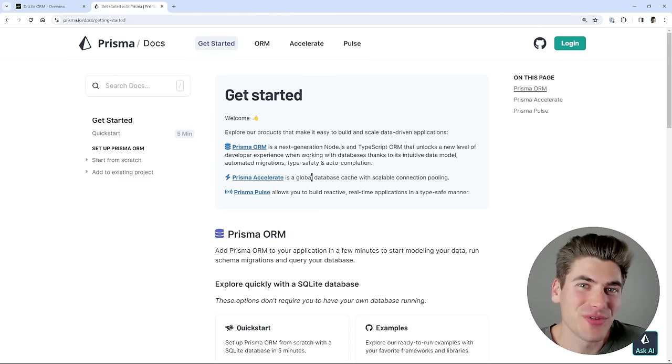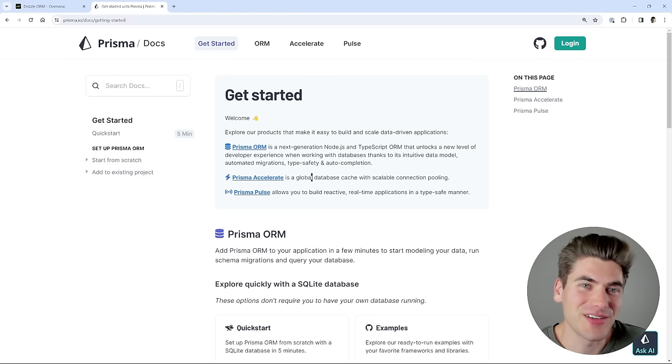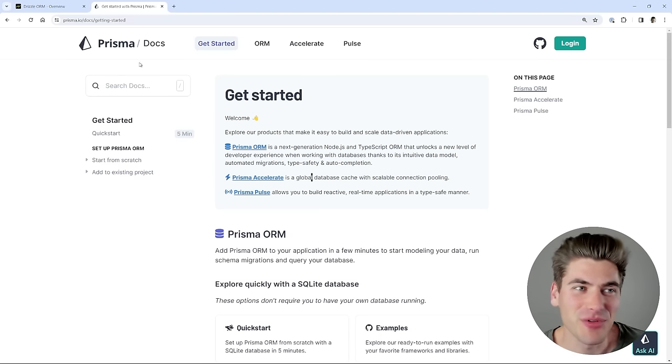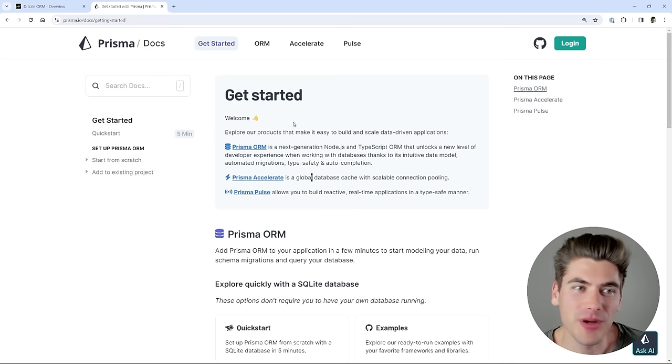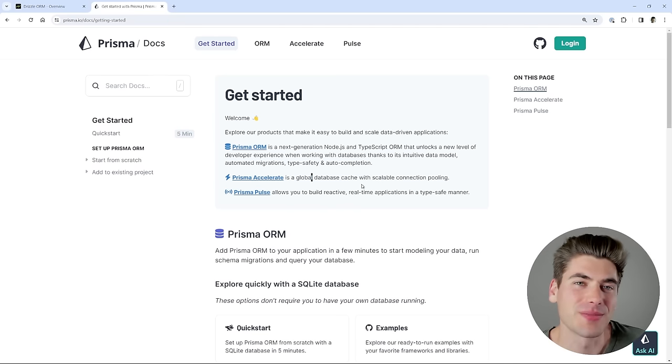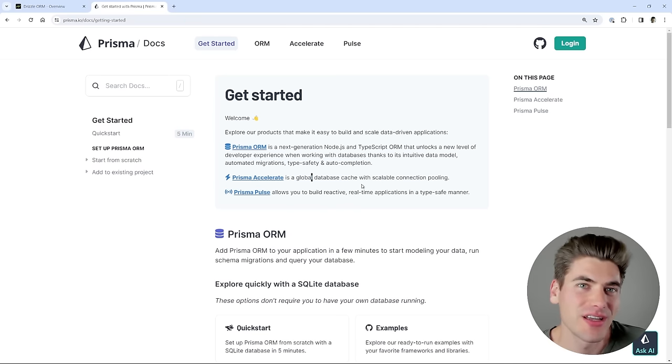Welcome back to Web Dev Simplified. My name's Kyle, and my job is to simplify the web for you so you can start building your dream project sooner. We're going to be going over Prisma and Drizzle.